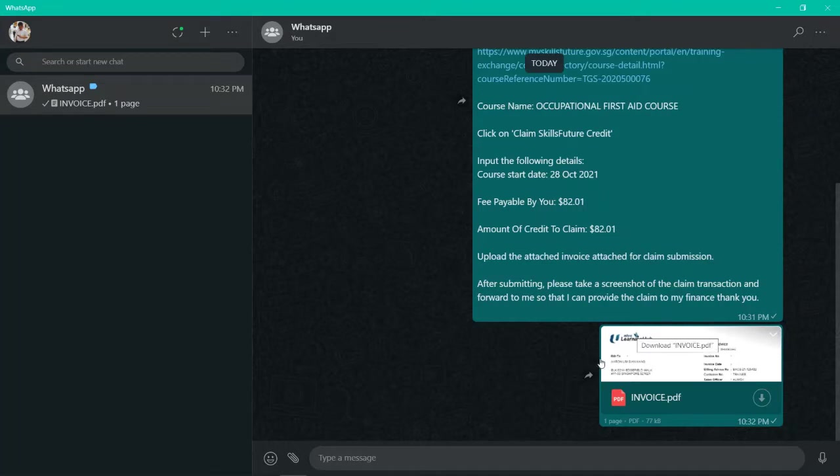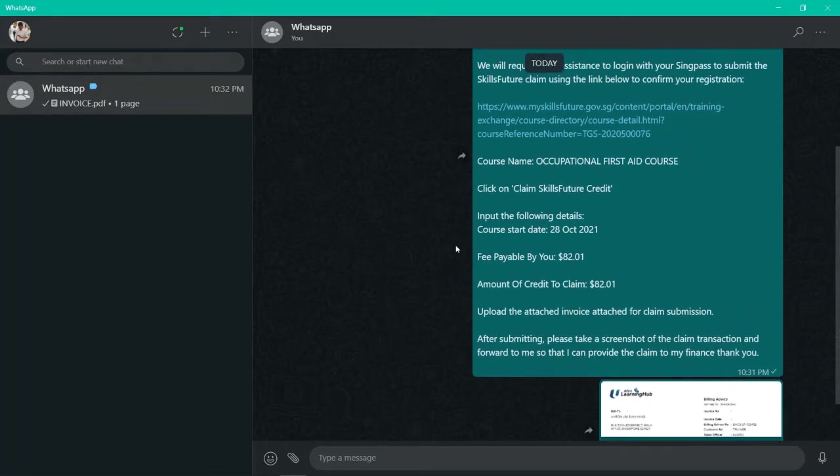Firstly, download the invoice first into your desktop or your laptop and then click on the link.